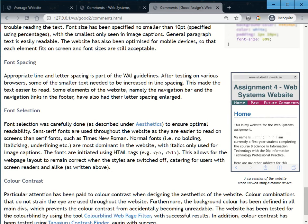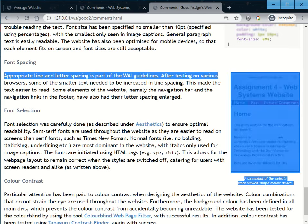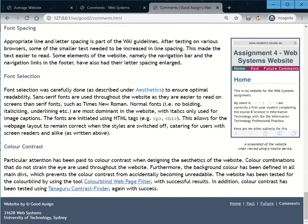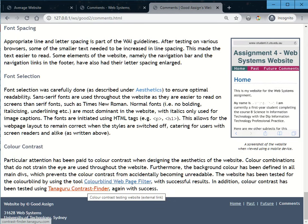And more importantly, they tested the website on a mobile browser. And this is what it looks like. Fits quite well. And they kept the contrast well. And they did use a third party testing tool, color blind and a contrast finder, which is way beyond. This is definitely a high distinction assignment.